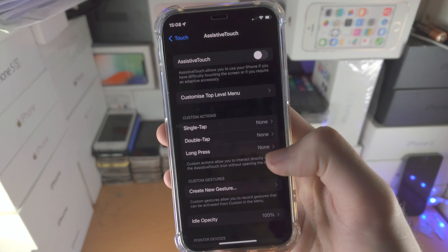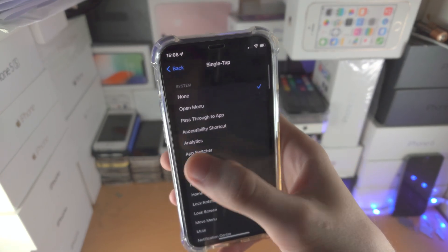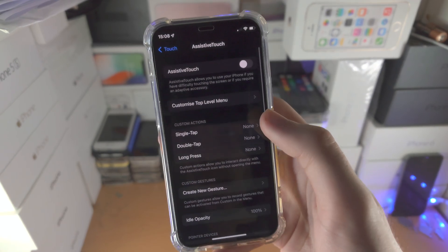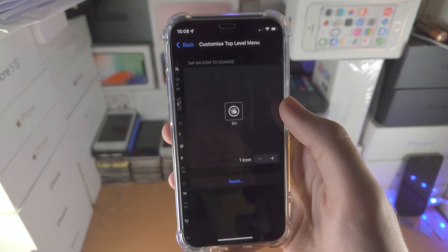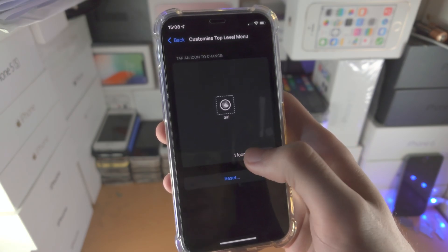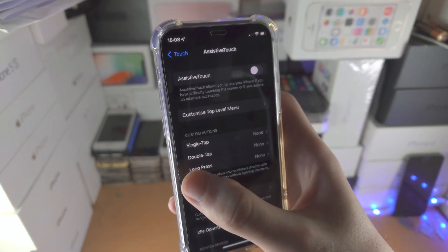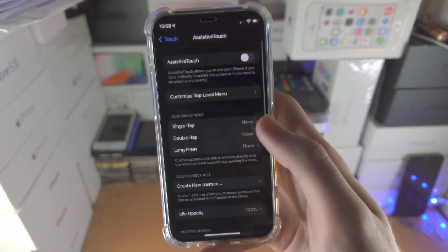Make sure these custom actions are all set to none. Make sure on the customized top level menu everything is removed, just tap on the minus until there's one option left.